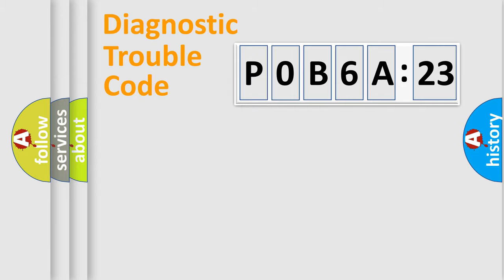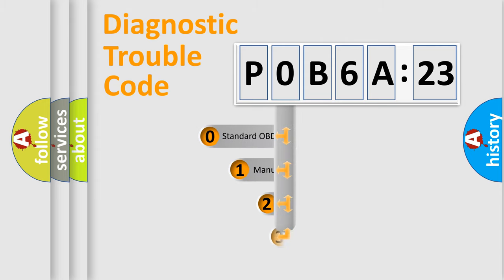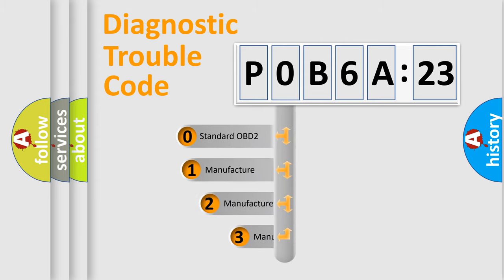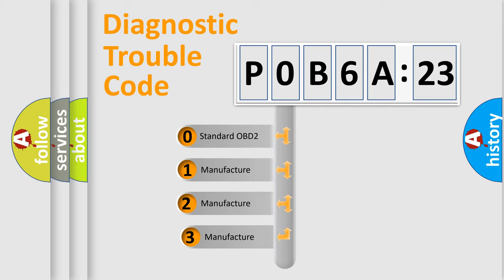Powertrain, Body, Chassis, Network. This distribution is defined in the first character code.